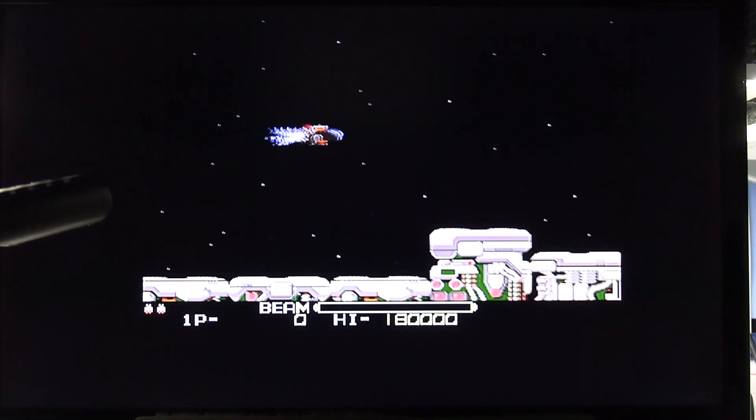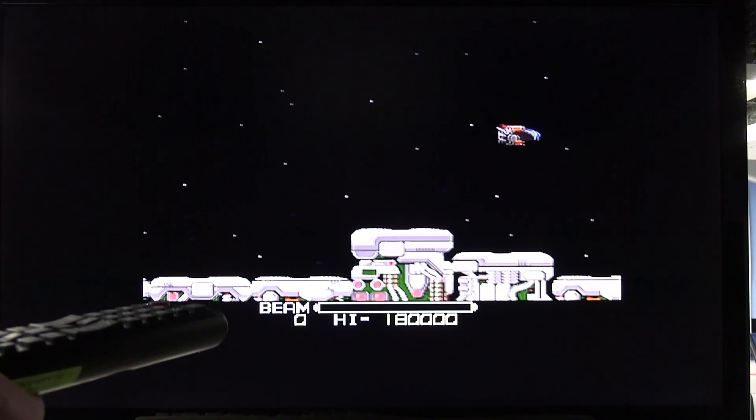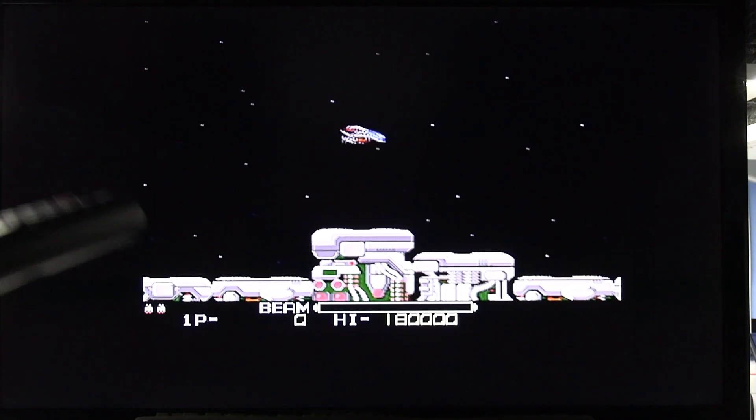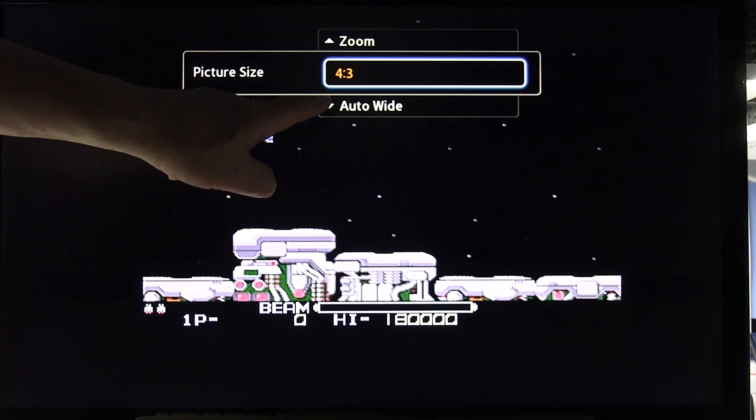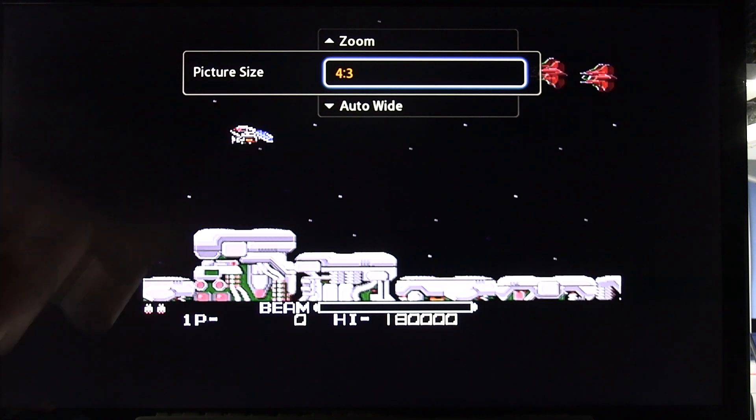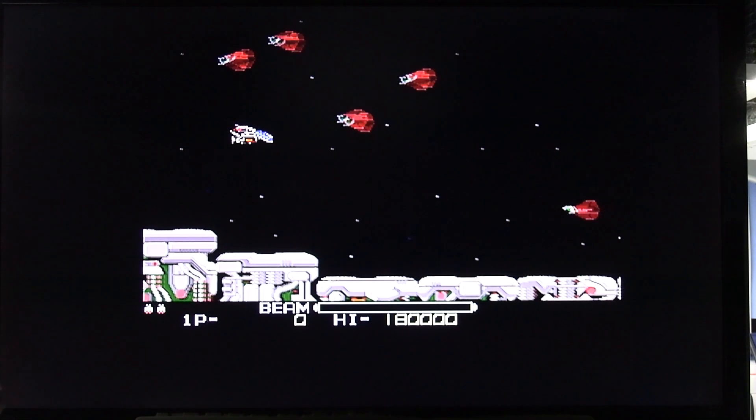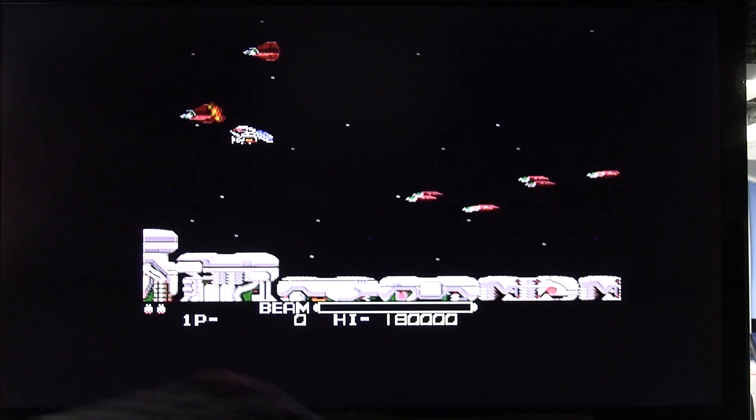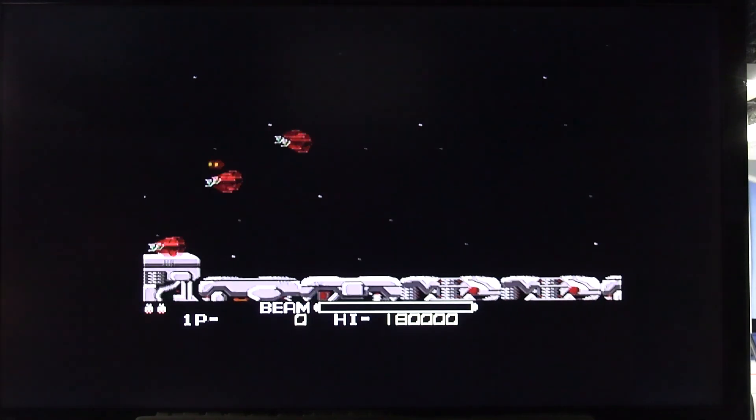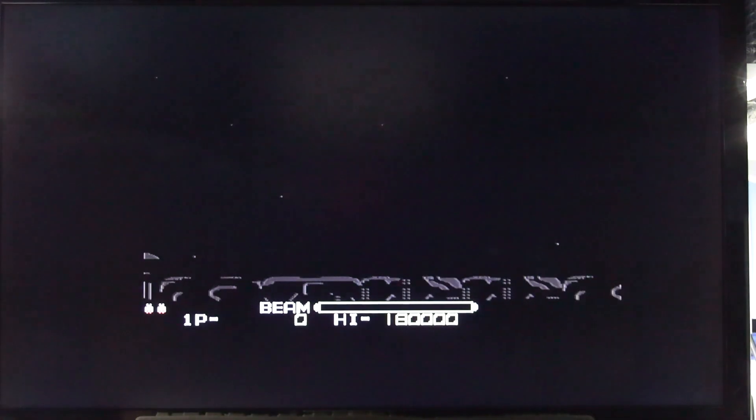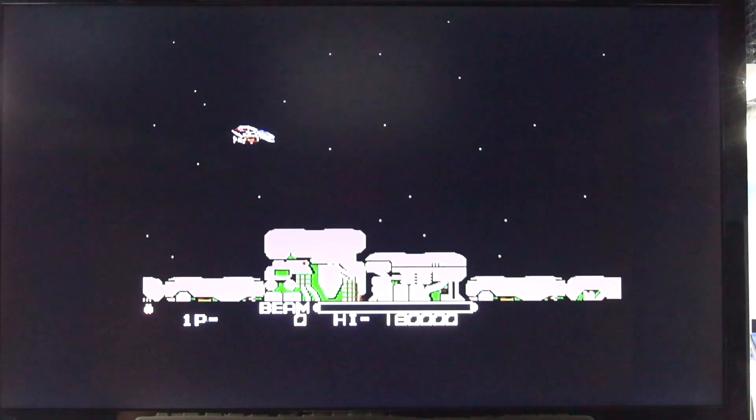You also need to set the aspect ratio to 4:3. It will work in 16:9 mode but you'll get a very stretched screen. So 4:3 aspect ratio is the normal one to have that in.